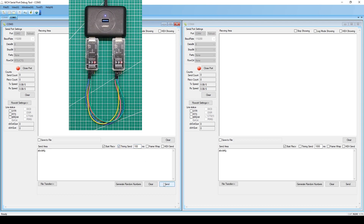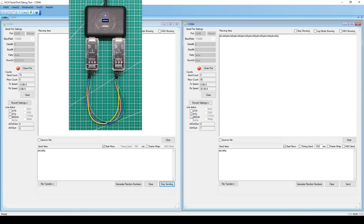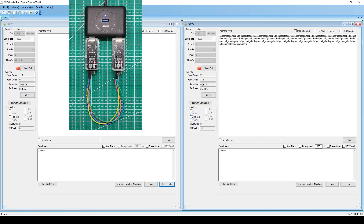The CH343 on the left will continue to send data to the MCU on the right. But because the RTS output of the MCU is high, the CH343 on the left has been waiting. Then we check the RTS box of the serial port debugging tool. At this time, the RTS output of the MCU on the right is low, and the CH343 on the left starts sending immediately.